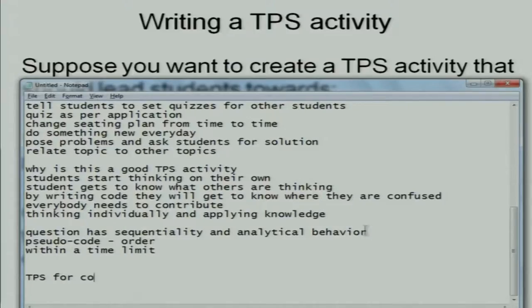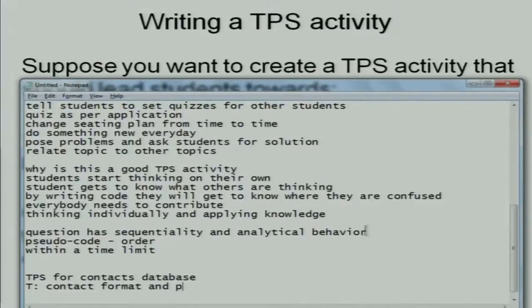We are doing TPS for a contacts database. In the think phase, we can individually think of the contact format and the possible operations individually.